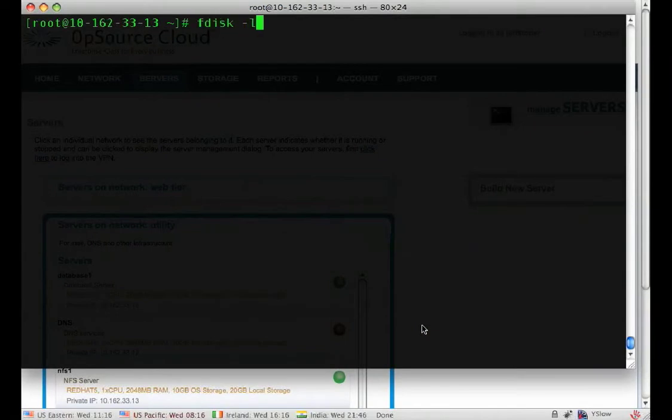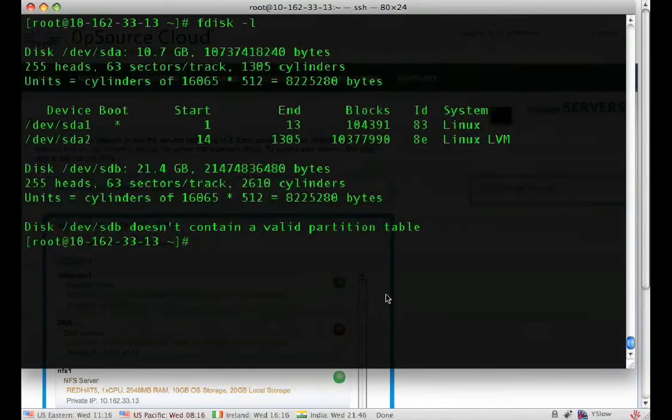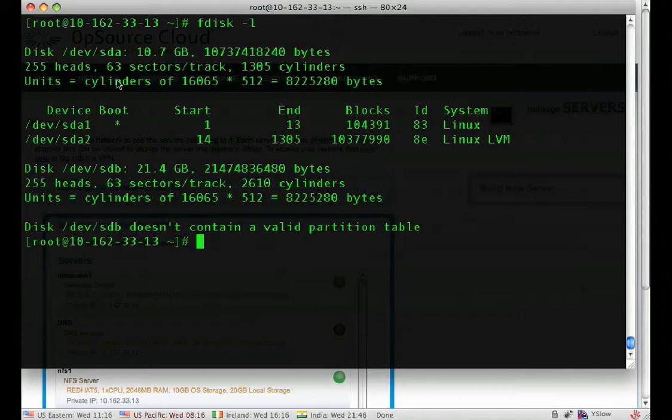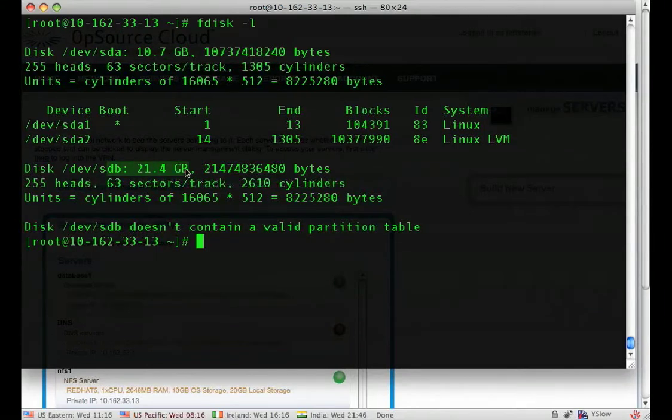First of all, to show you, we have SDA, which is our main disk, 10 gigs, and we've got SDB, our 20 gig disk.